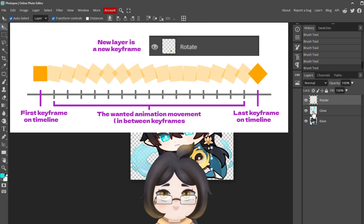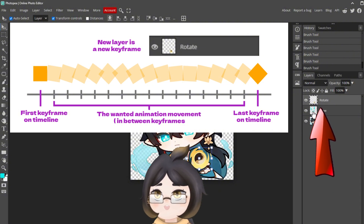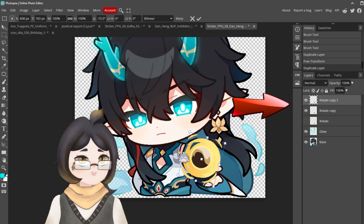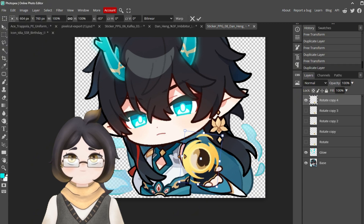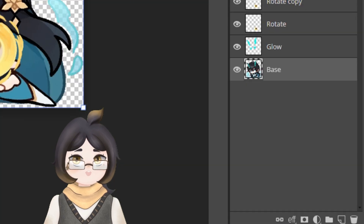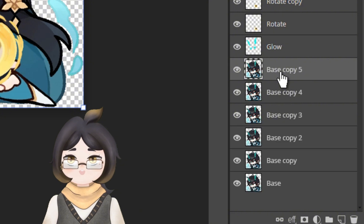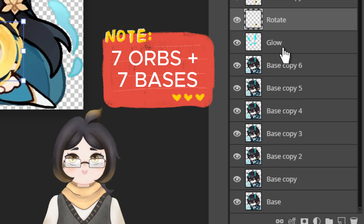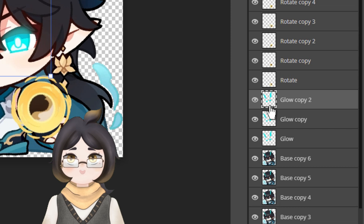Try and imagine that every layer we have over here is a frame on a timeline. Each layer is a new animation movement. Keep duplicating the orb layer and rotating it every time you do so until the orb gets back to its original placement. Next, go back to the base character and copy and paste it to match the exact number of orbs. Here we have 7 orbs, so we will need to make 6 more copies from the base. As for the glow effect, 3 would be enough for me.